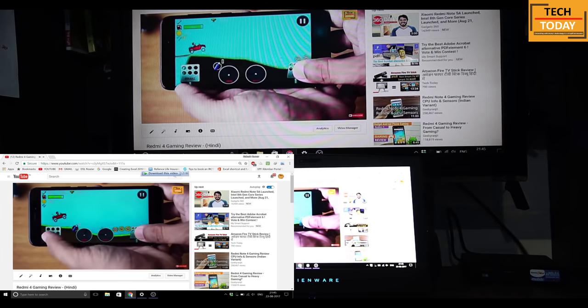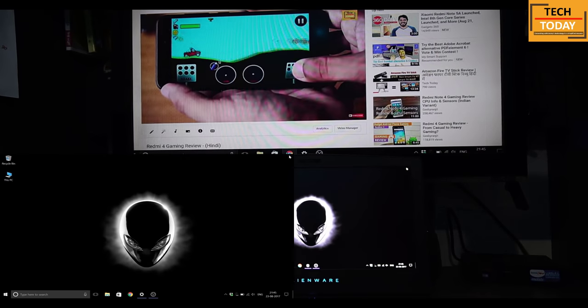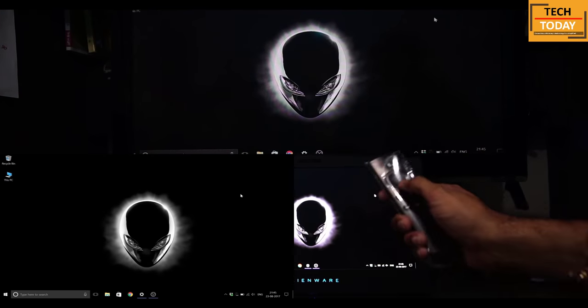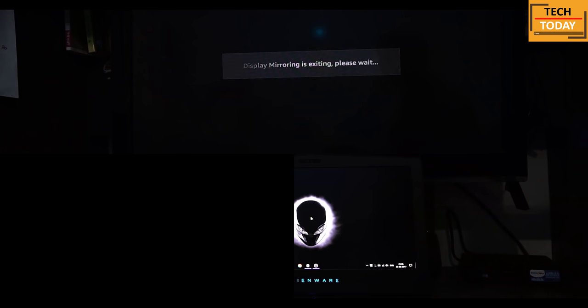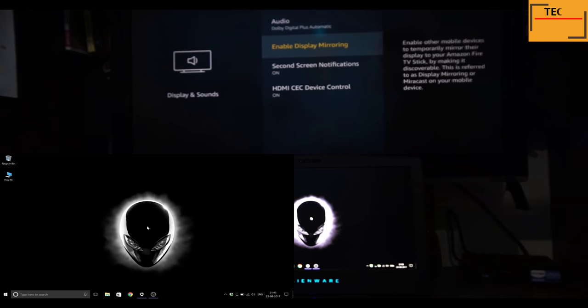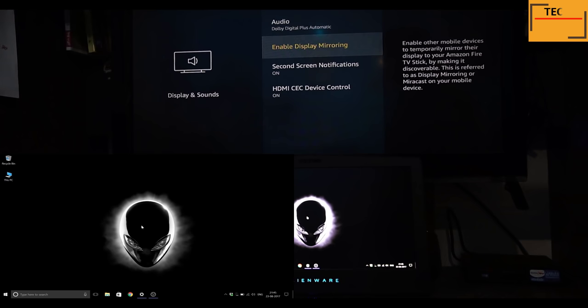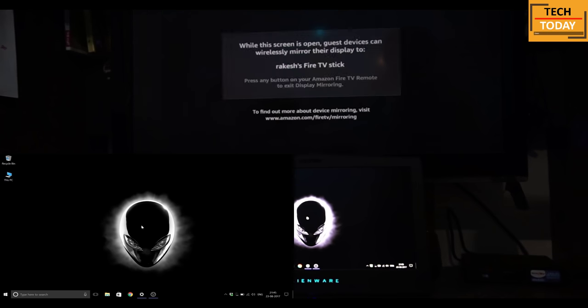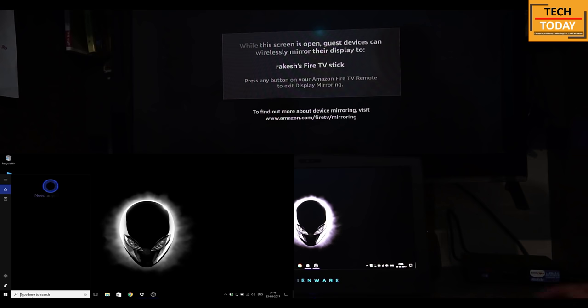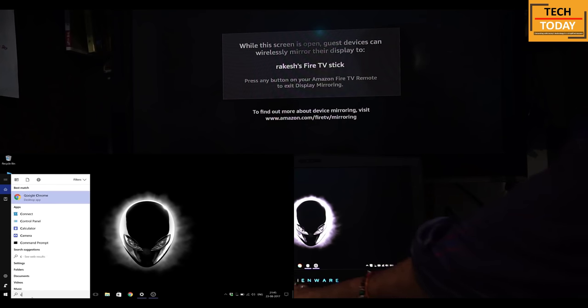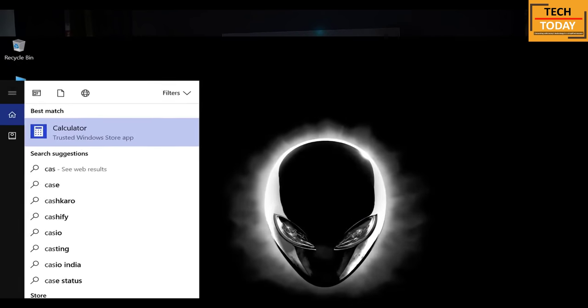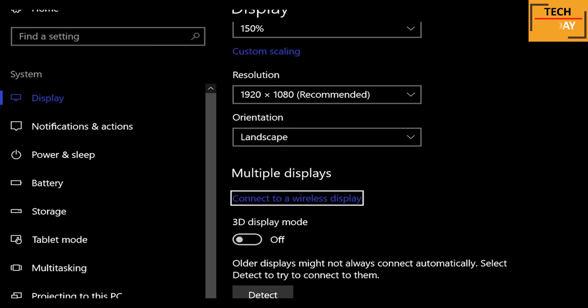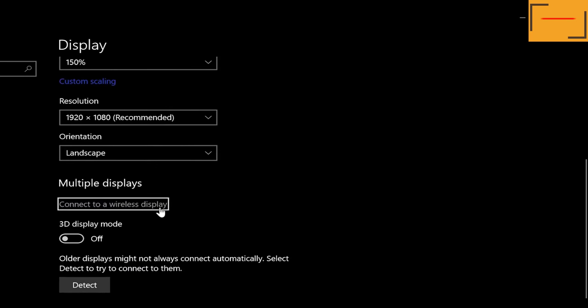Let me show you this process once again, a bit quickly. Click any button on the Fire TV remote to exit the screen mirroring. Enable screen mirroring option on your Fire TV Stick again by going to menu or holding your home button for three seconds. Search for connect to a wireless display option on your computer. Select it, and on the next screen again select the connect to a wireless display option.